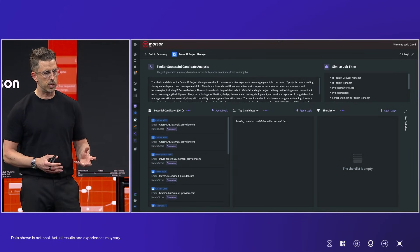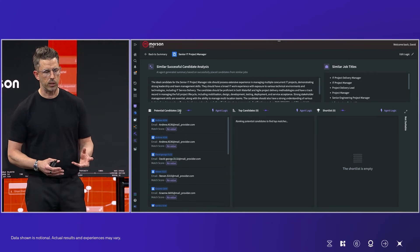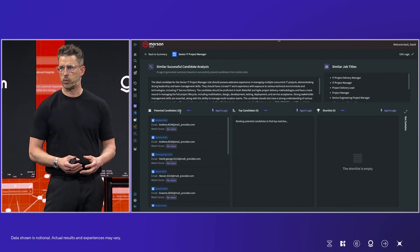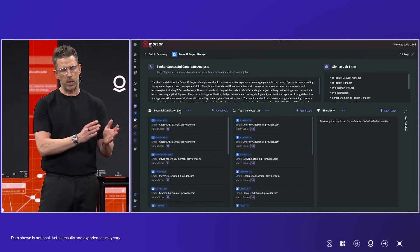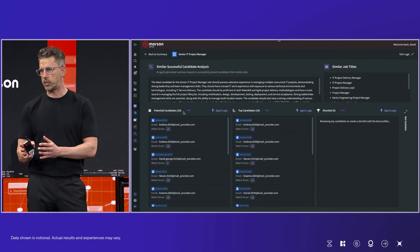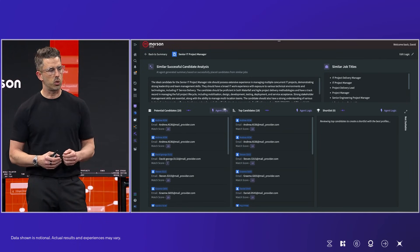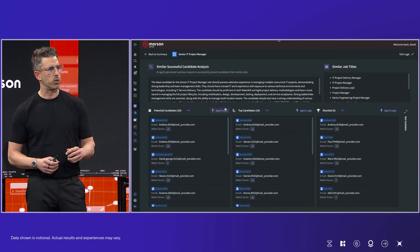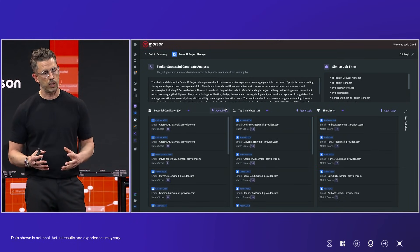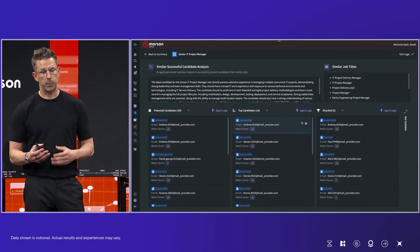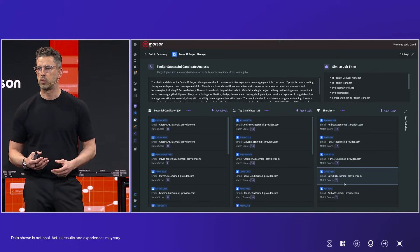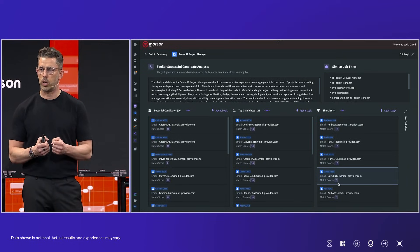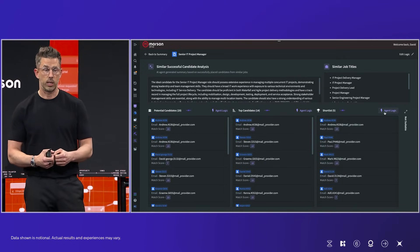So what you're seeing here is the same job. It's a senior IT project manager, and we've got similar candidates who have been built up. And what's going to happen now is we're going to have multiple agents work on this recruitment process from end to end. So as you can see, the potential candidates are showing, the first 20, and that's going to get passed across to the next agent who's going to really narrow down in terms of top candidates. And then finally, it gets down to a shortlist where we can really hone in.